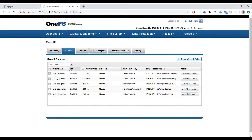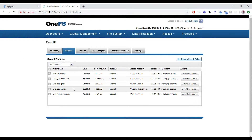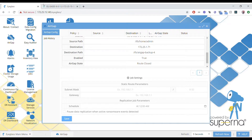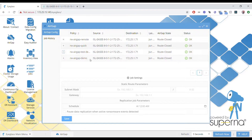That policy is now created with default manual configuration, and we've set the IP pool. Now we need it to show up in the AirGap GUI.